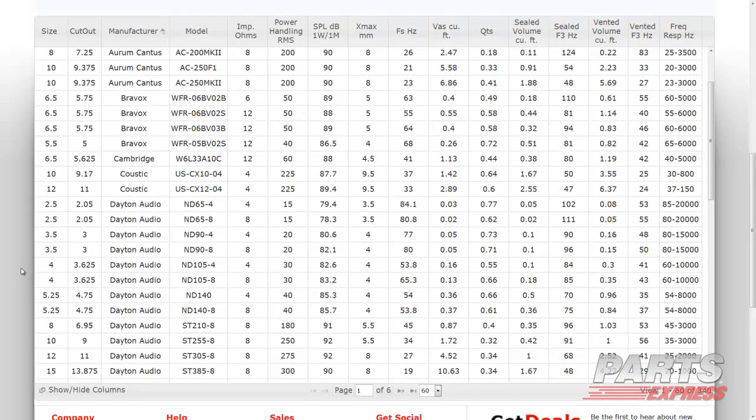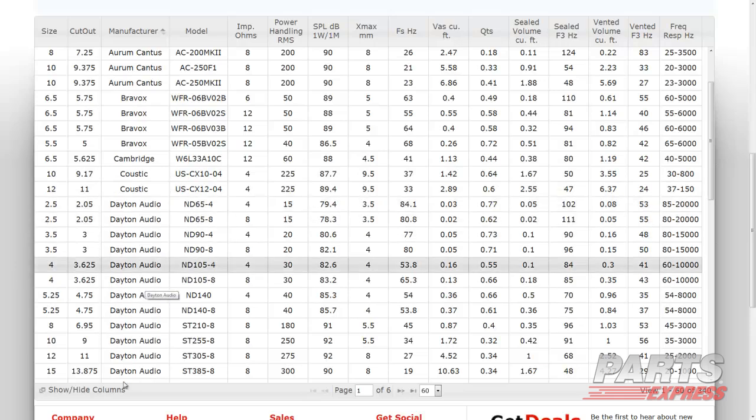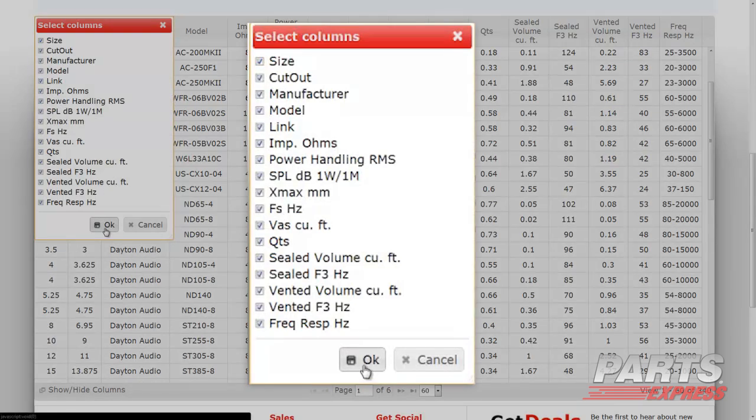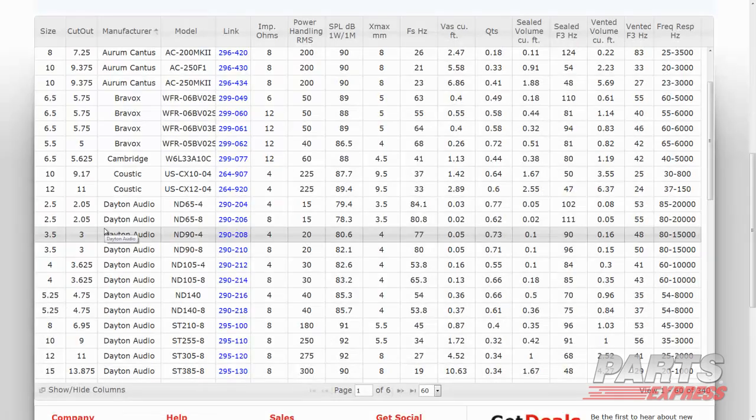If you do not see the link column, that means you have deselected it from the Show Hide Column option window. To view the link column again, simply click the Show Hide Columns window again, make sure Link is selected, and hit OK.